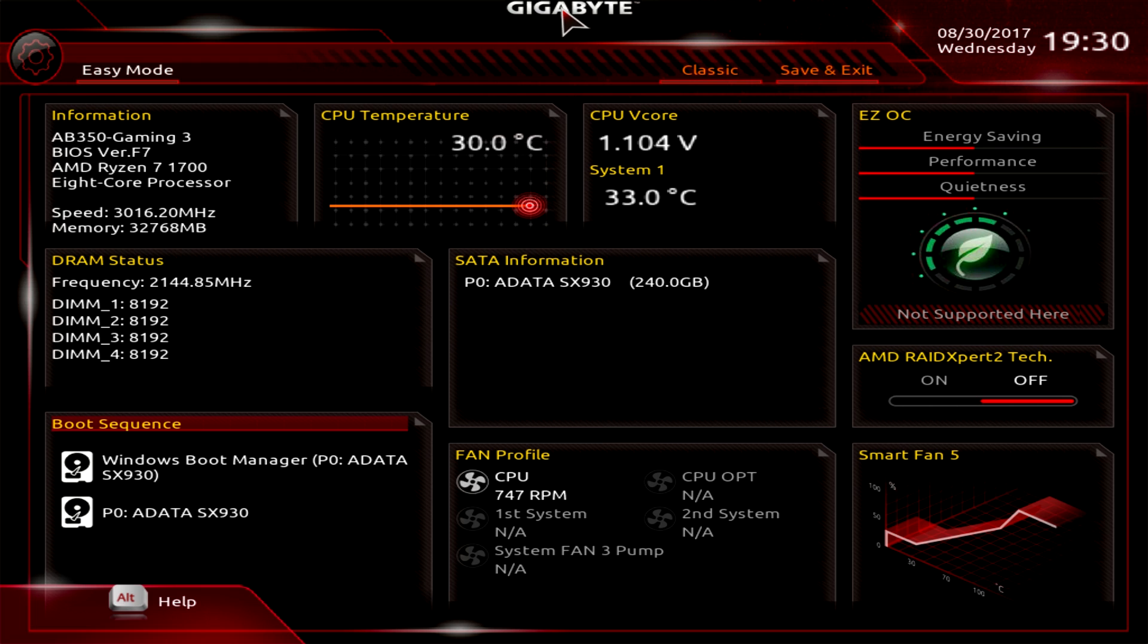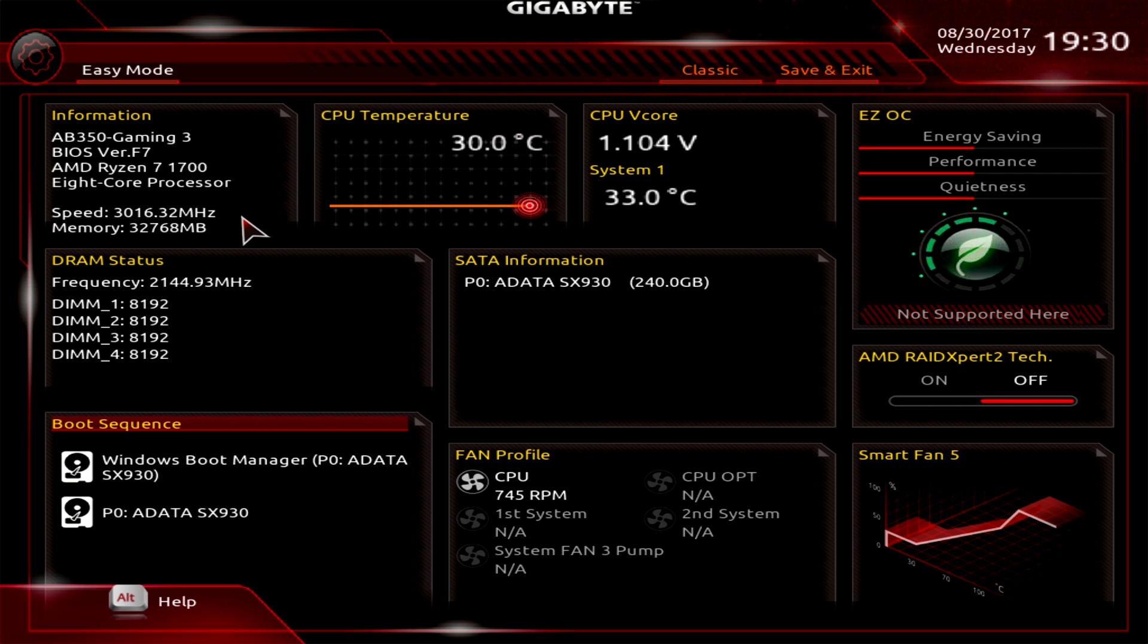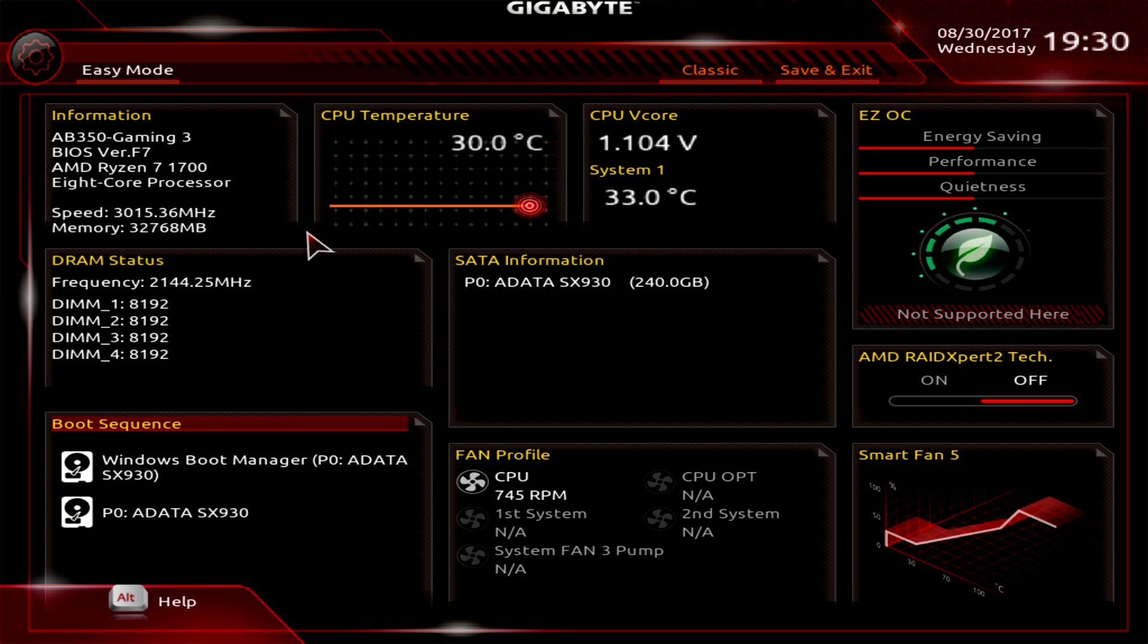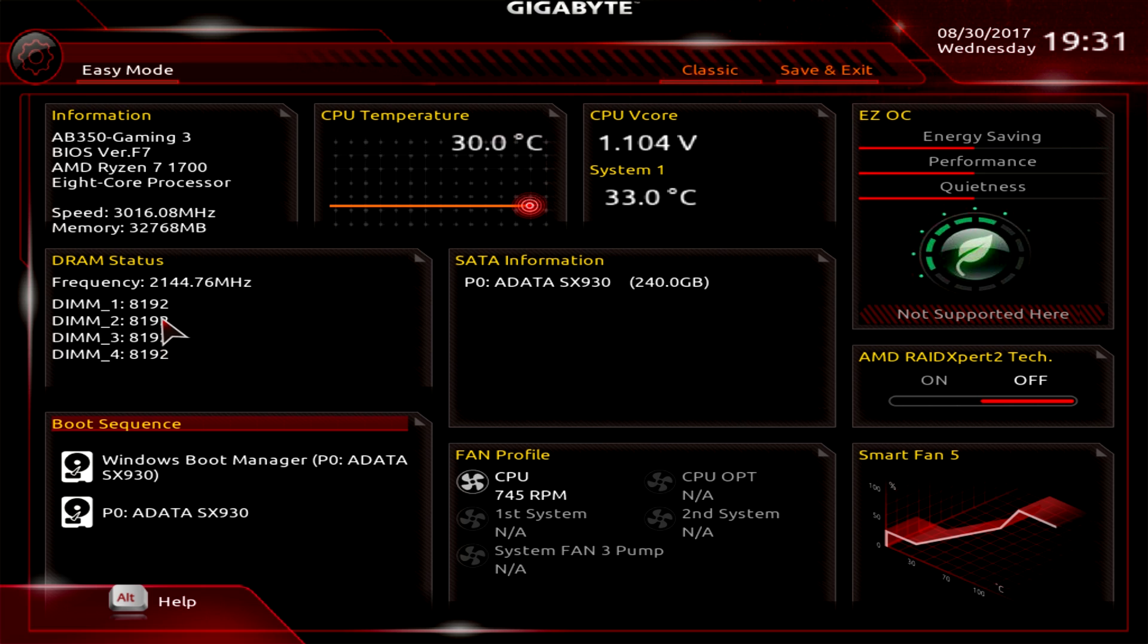It's really easy to go through, so first we have our Easy Mode here. This is just quick, easy information and a couple easy settings you can change. First we have our information right here - the board that we're running, the processor, speed, and memory we have installed. CPU temperature in real time as well as our v-core and another temperature sensor. Our DRAM status - you can see we have all four DIMM slots populated with eight gigabytes of DDR4 and the frequency it's running at. Our SATA information - we only have one drive connected so you can see that right here.